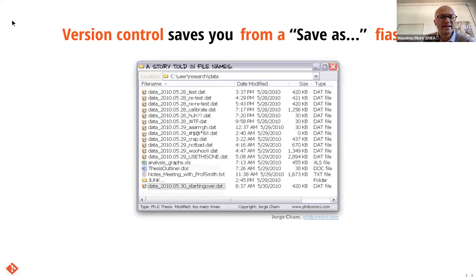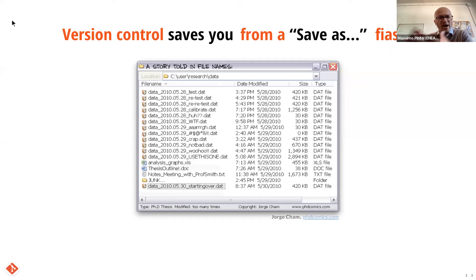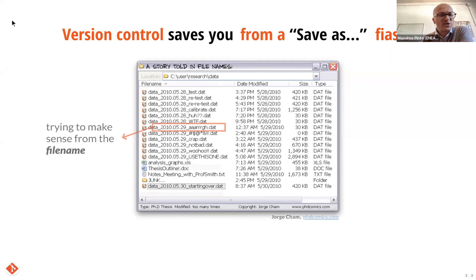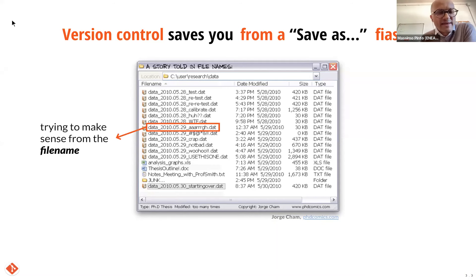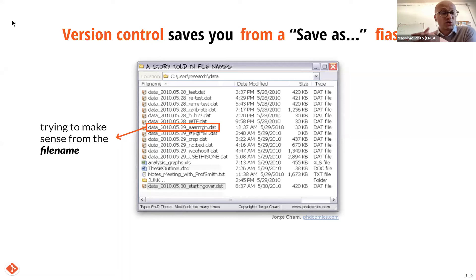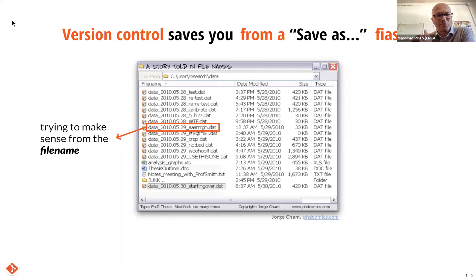Imagine you are working on a project, analyzing data. These are comic strips taken from phdcomics.com. You're saving a file and trying to make sense of how you are progressing. Maybe you do something more on your data and don't want to delete your old file. One way, which we've all done at some point, is to make sense from the file name — saving with the date and your impressions. That's one possibility, and many of us still do it for simple files.